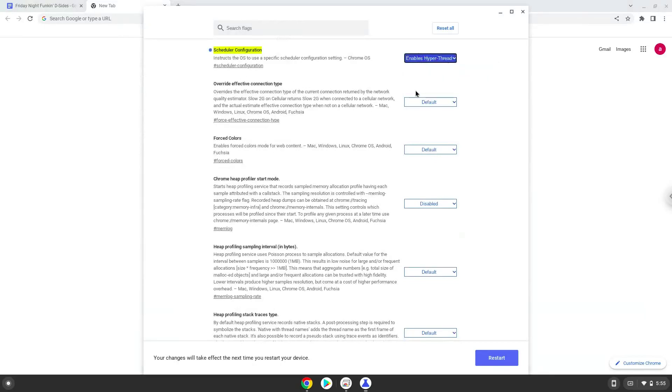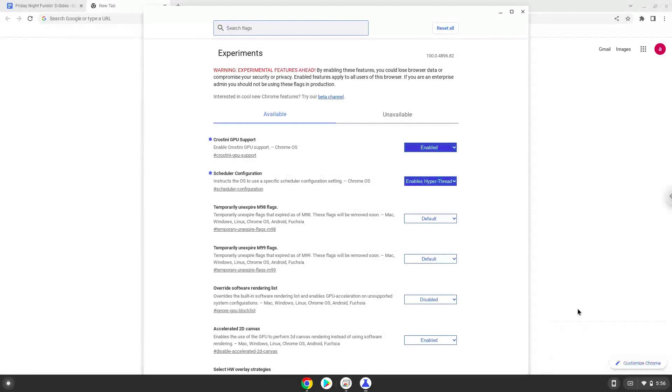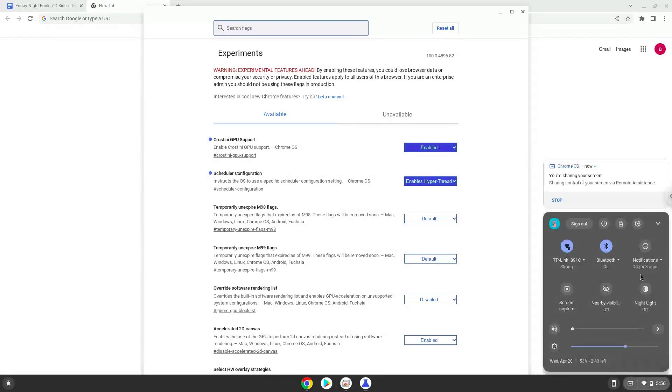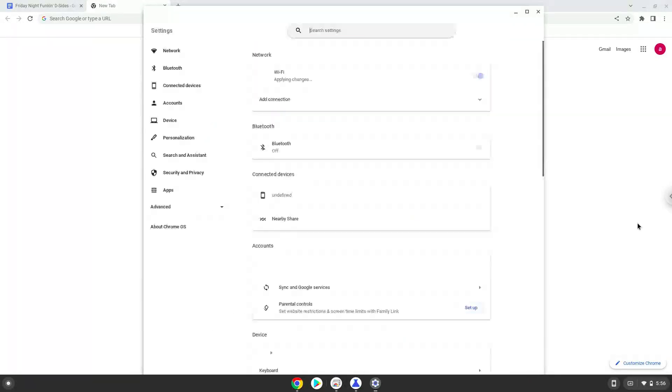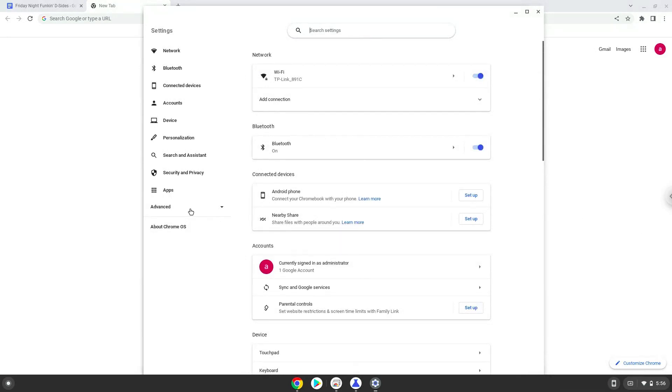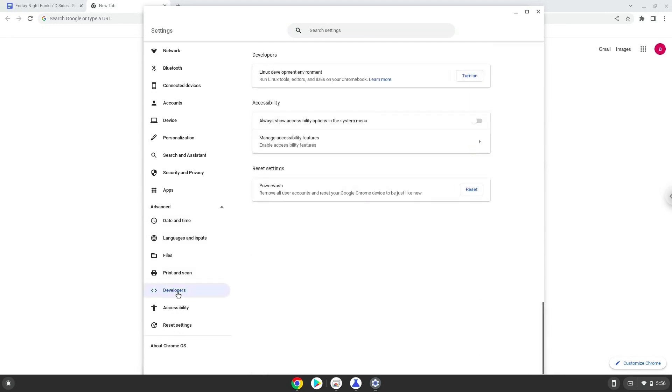Now we will reboot our Chromebook. Now we will turn on Linux apps. To do this we will go to our system settings and click on the advanced section on the left panel. Now we click on the developers section. Now we will turn on the Linux apps.